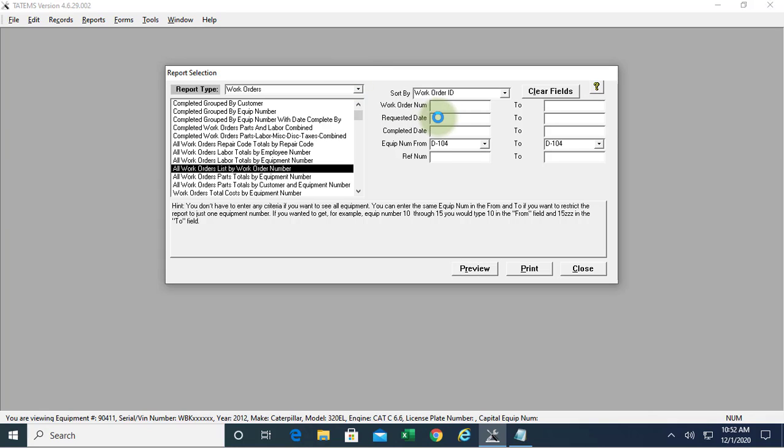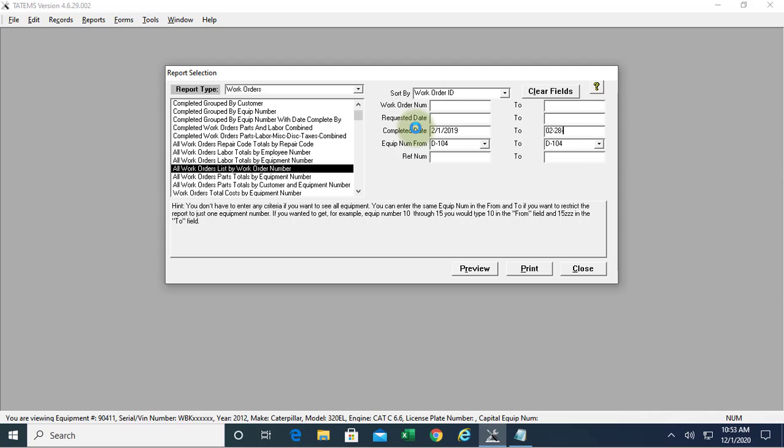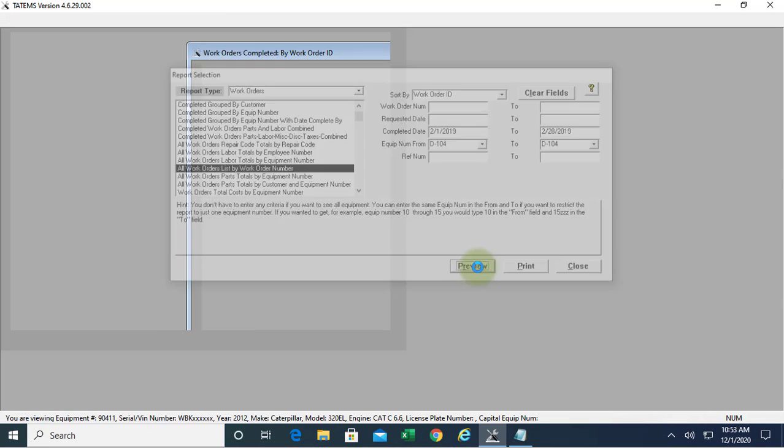If I go over here to the completed date, and go 02-01-2019 through 02-28-2019, and we'll go preview.